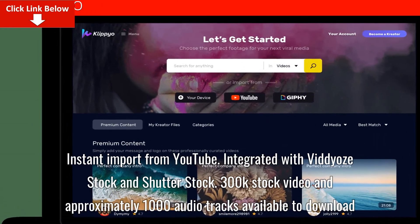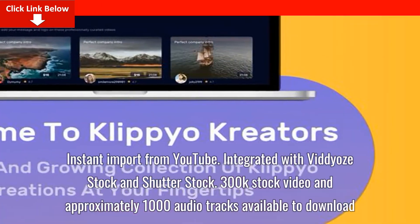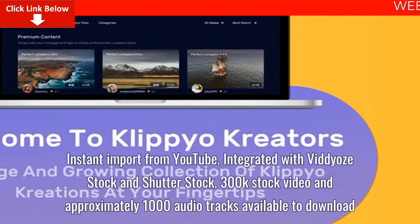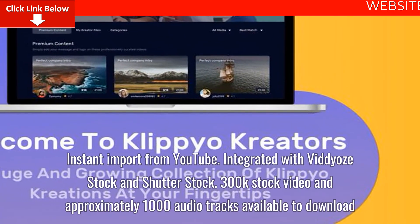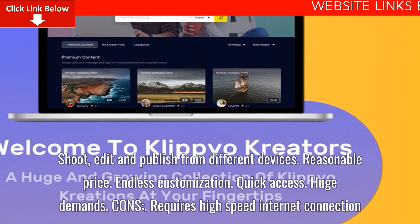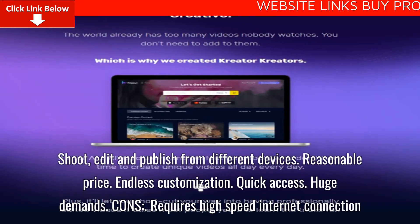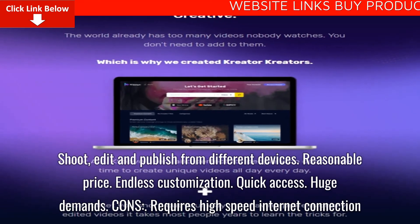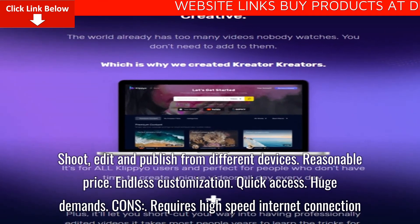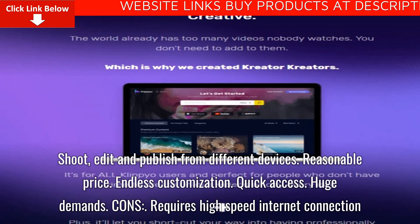300k stock video and approximately 1,000 audio tracks available to download. Shoot, edit, and publish from different devices. Reasonable price. Endless customization. Quick access. Huge demands.